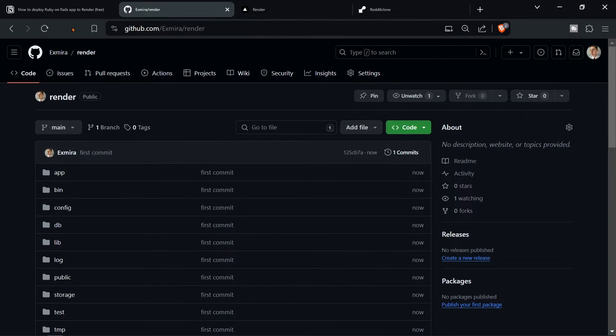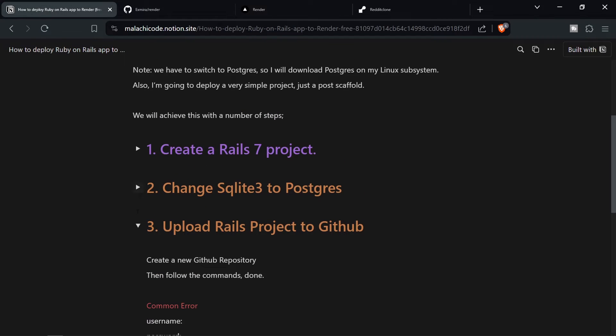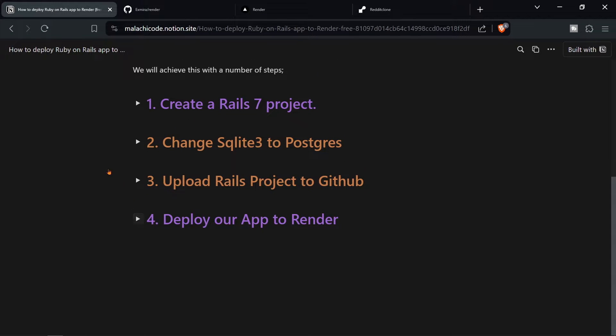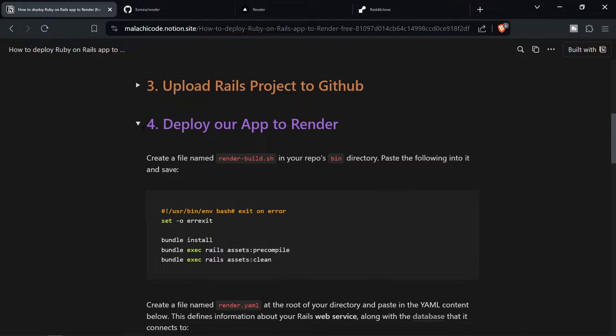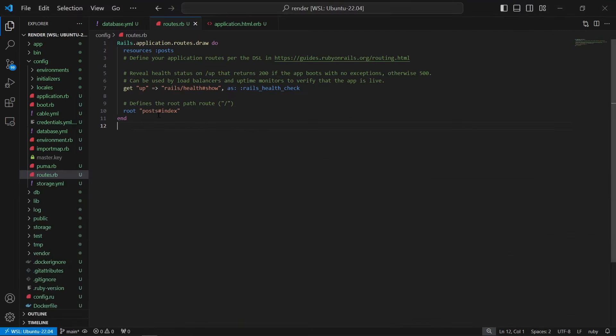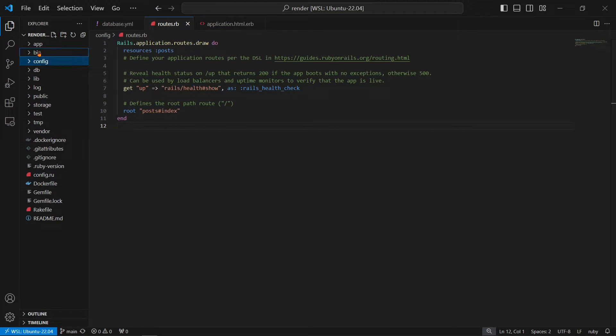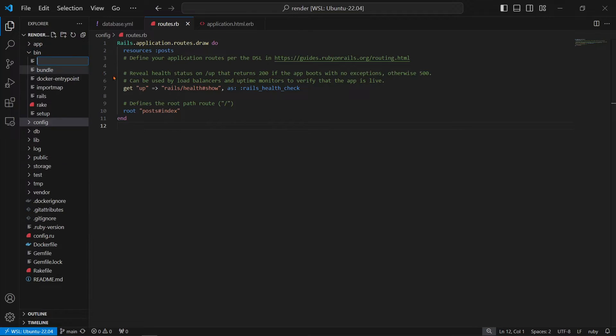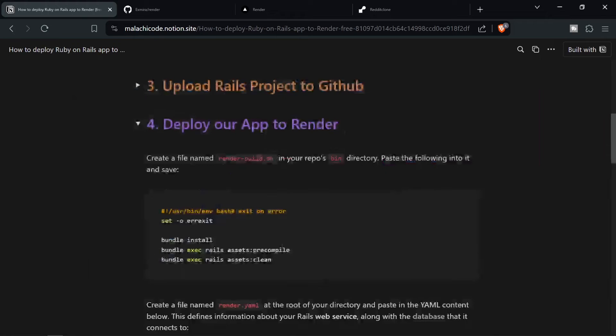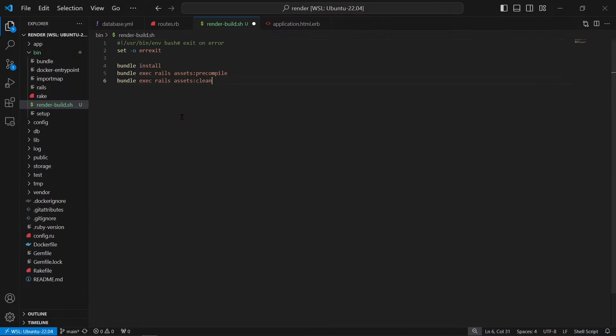So now that we have successfully uploaded our Ruby on Rails project to GitHub, we can carry on to step four, which is to finally deploy our app to Render. So it says create a file named render build dot sh in the repos bin directory. Paste the following into it and save. So let's go to our bin directory. So bin, new file render dash build dot sh. Perfect. Then all we need to do is copy all this and put it inside of this file. Perfect.